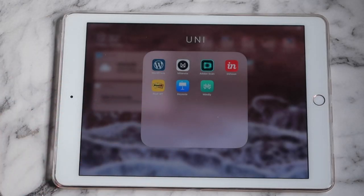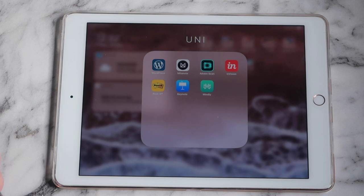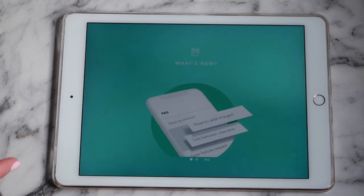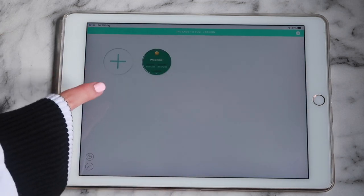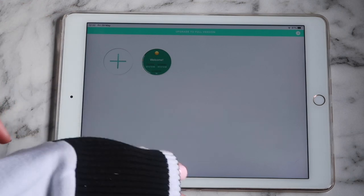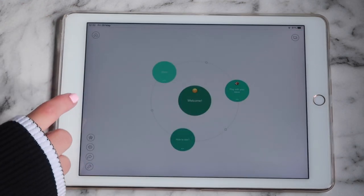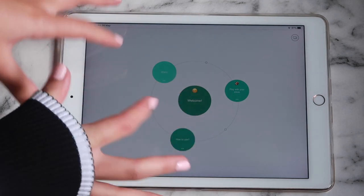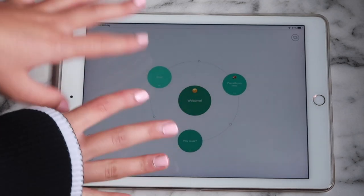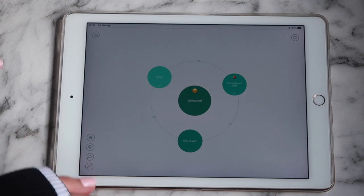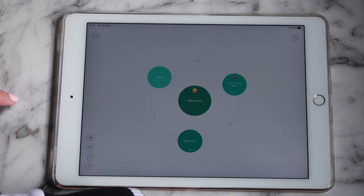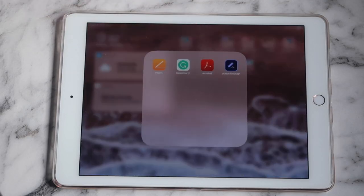I have Keynote, which is where I make all my presentations for uni — I use it more on my laptop but it's there to view things on my iPad. Then I have Mindly, which I recently downloaded. You can make mind maps in this app — it's kind of limitless, you can create one huge mind map that just keeps going.